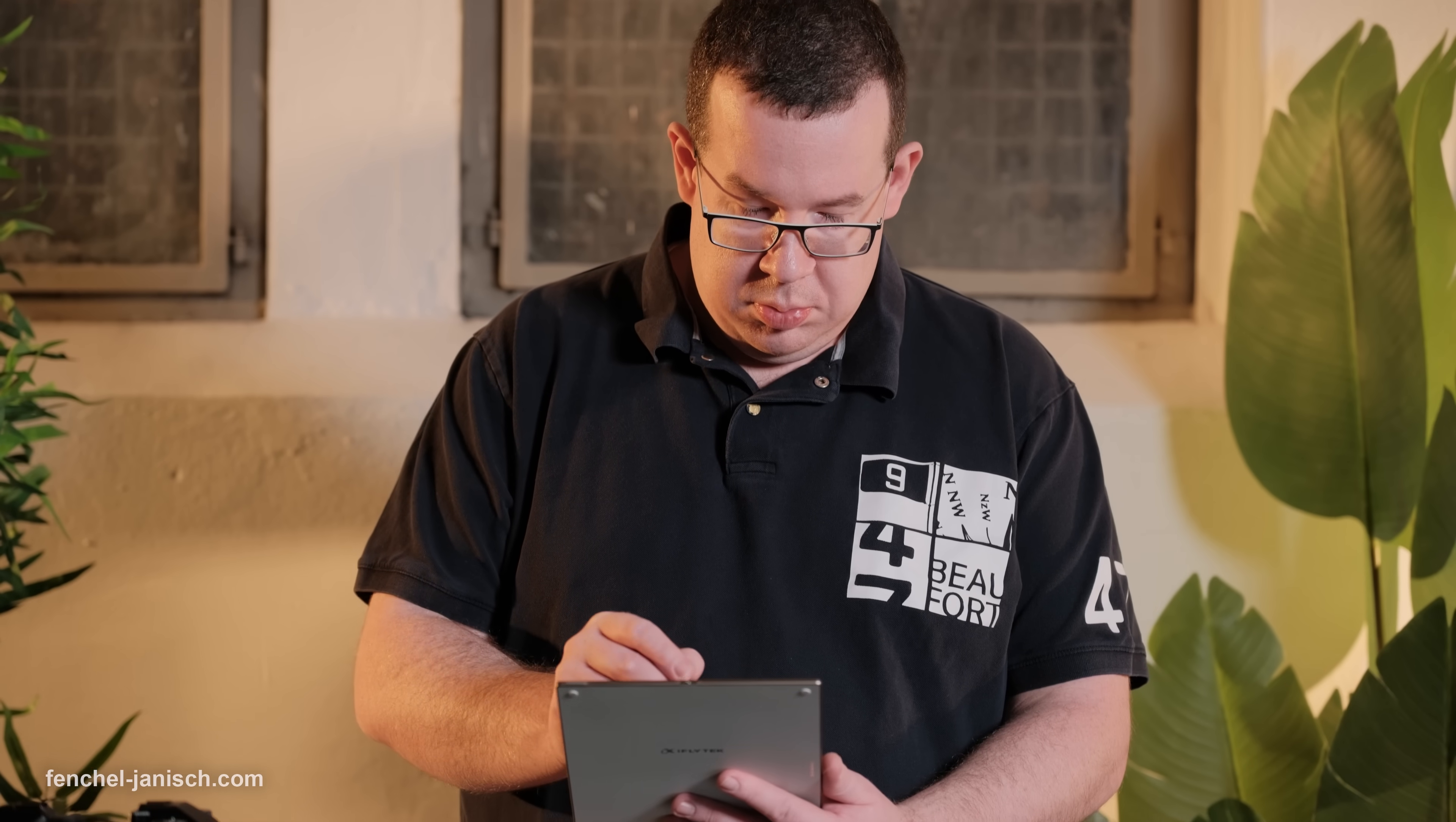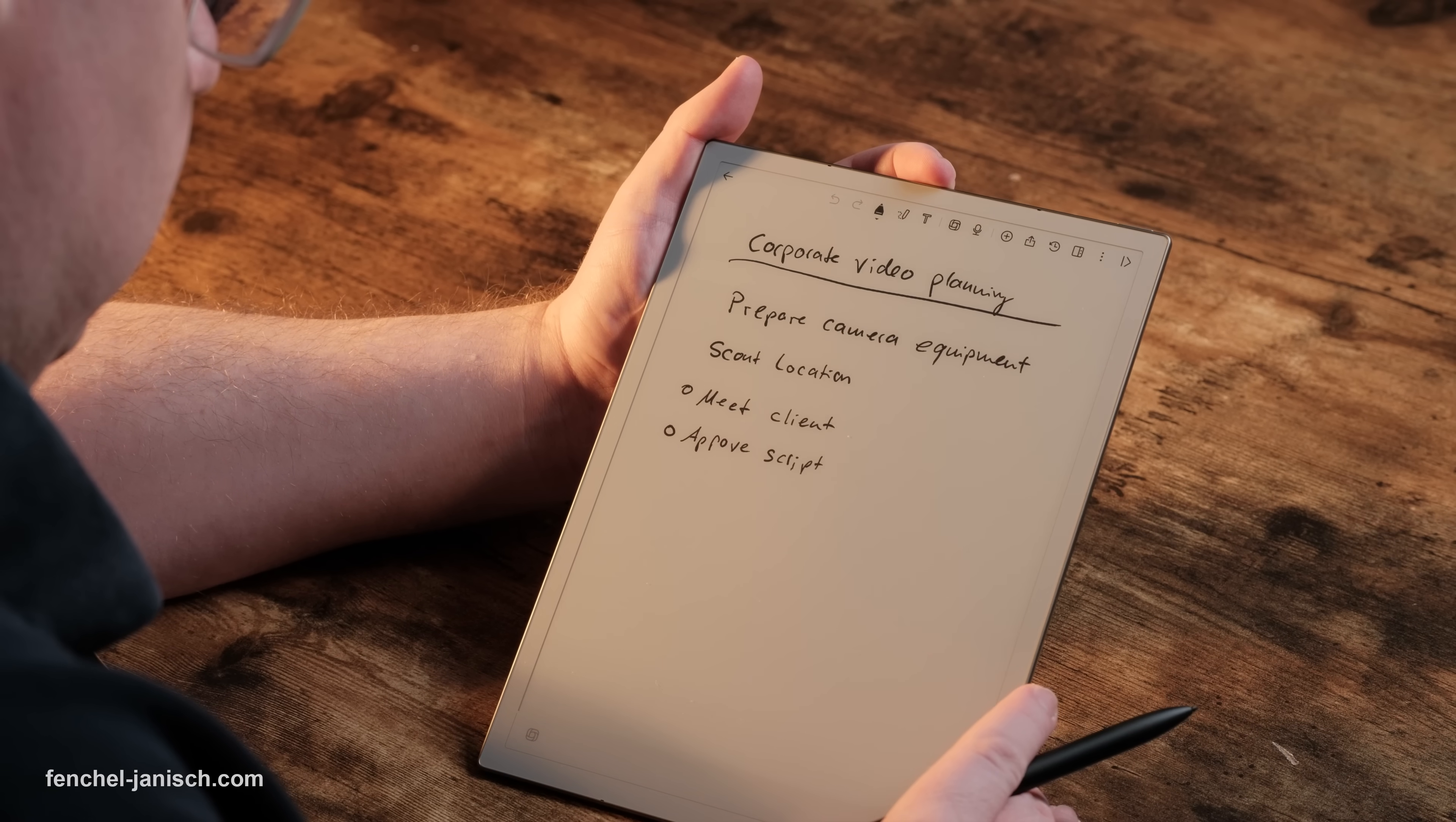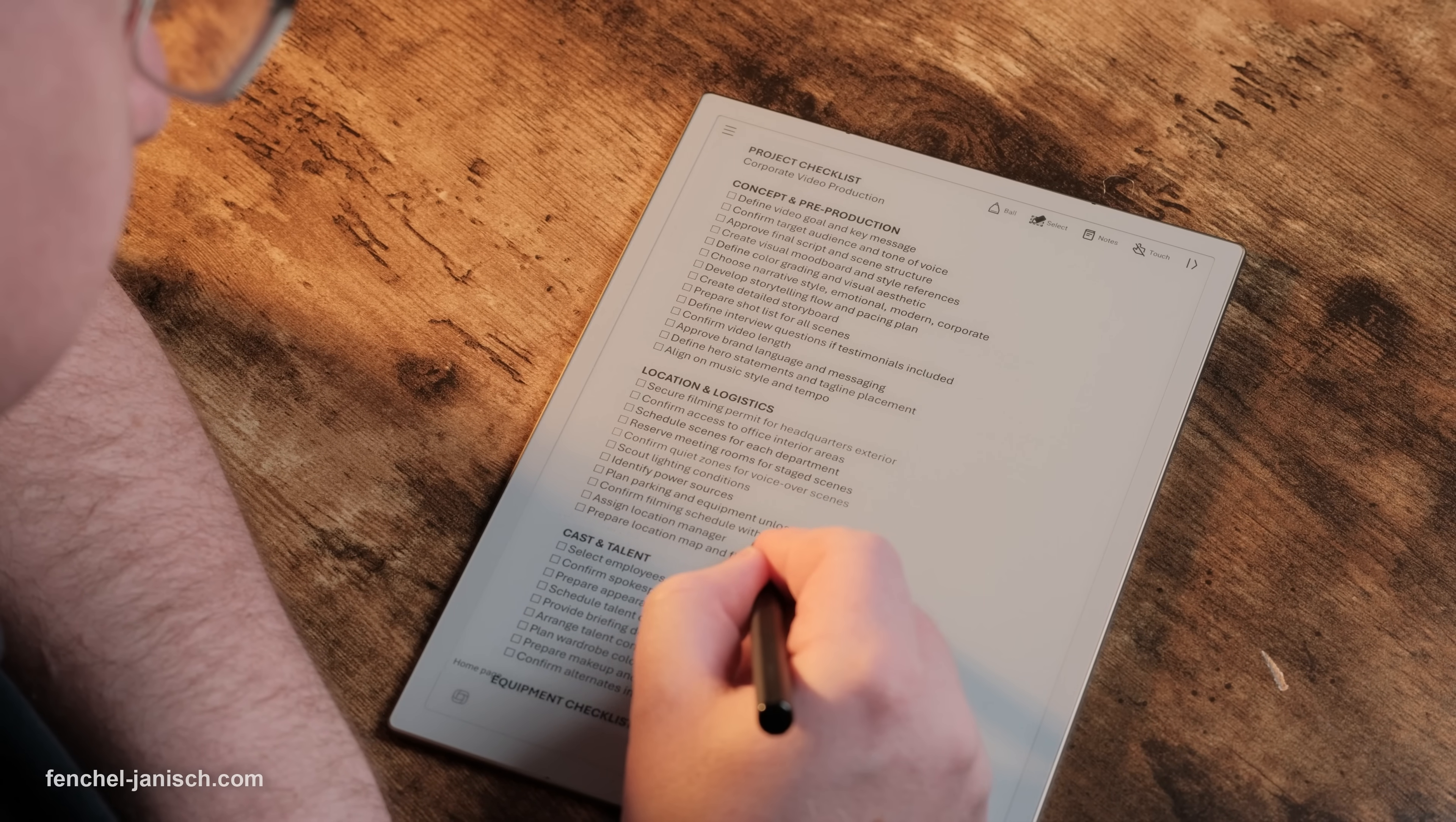But keeping track of everything can be stressful. The AI Note 2 is made to fix that. It helps you focus on your thoughts while it takes care of your notes, summaries and organization for you.